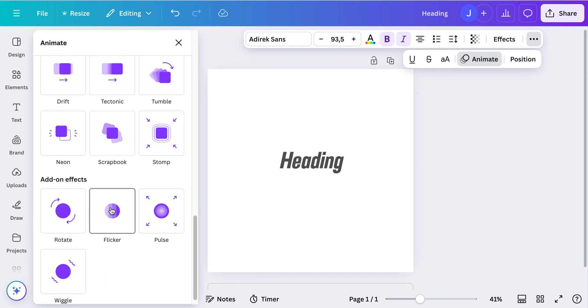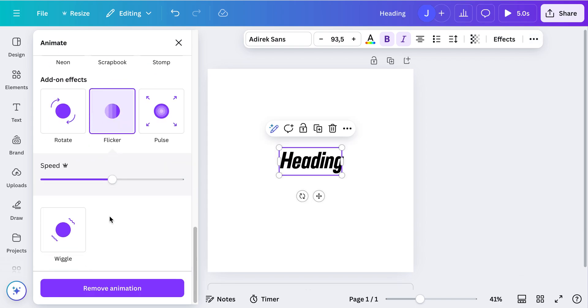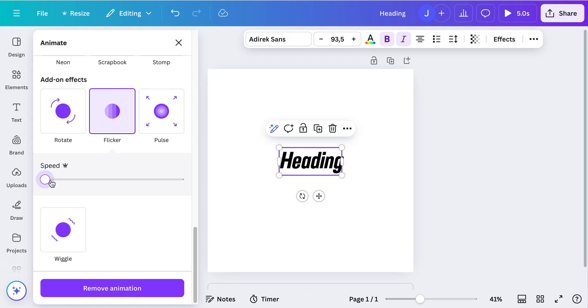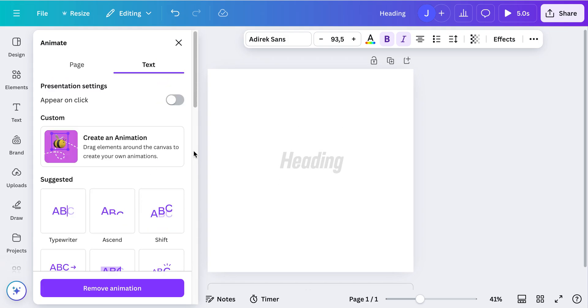The nice thing is if you click on it, you also can adjust the speed. So if you put it down it's quite slow, if you put the speed up it's quite fast.